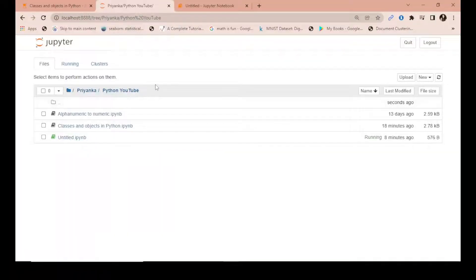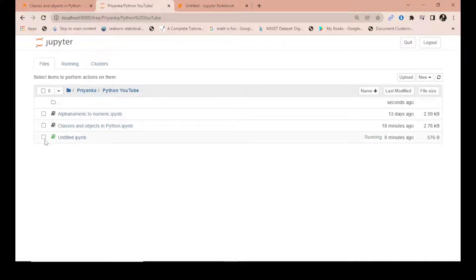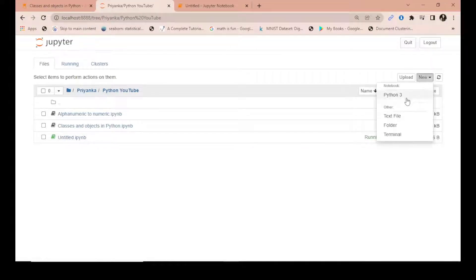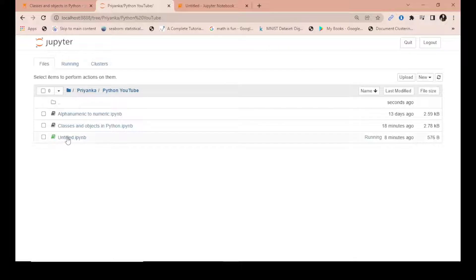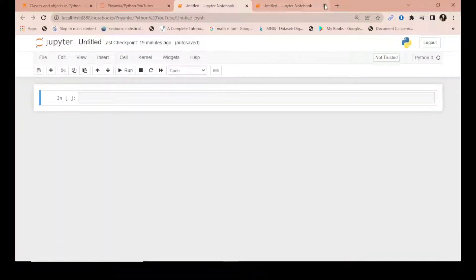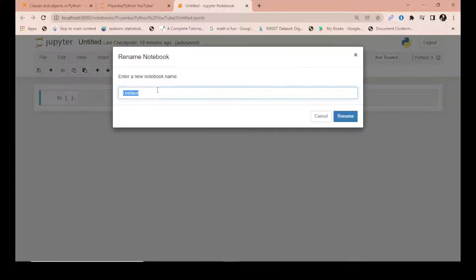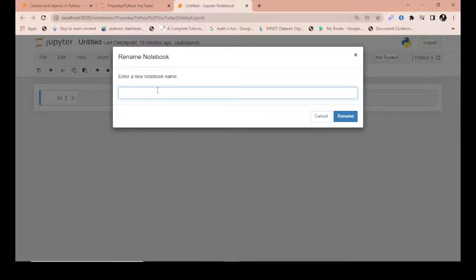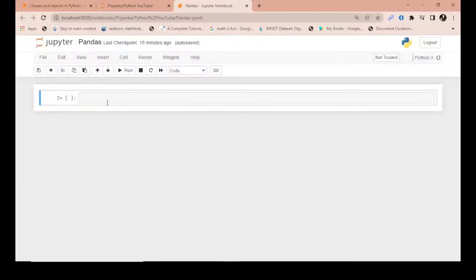All right, so let's start with creating a new Python 3 notebook, which I have already created and it will be opened in a new tab. You can just rename this as pandas or Python or something. Now we will import pandas.